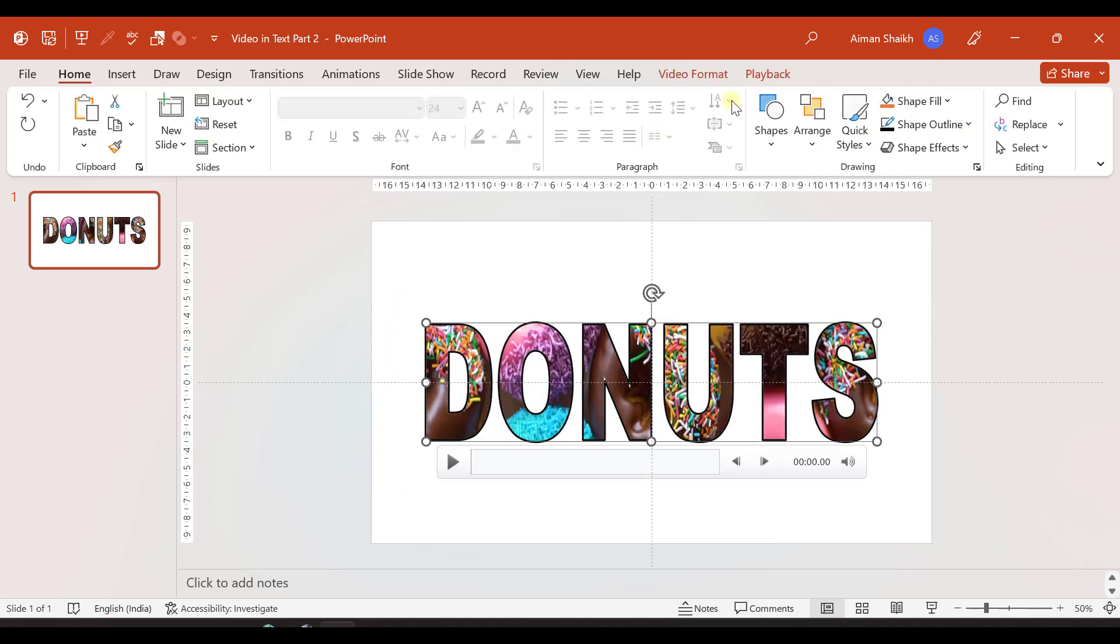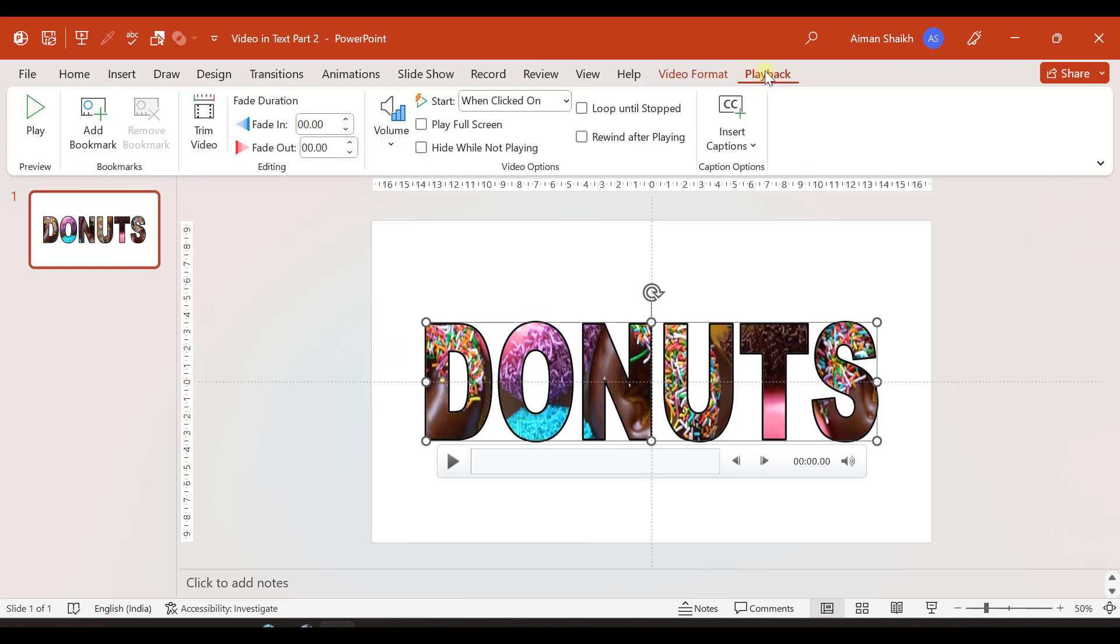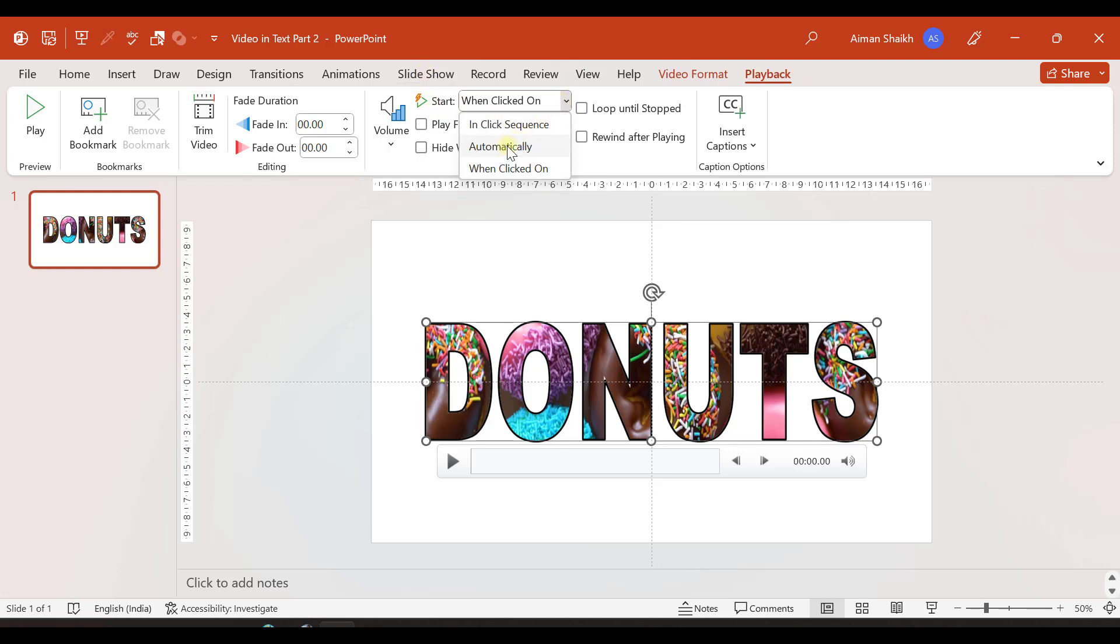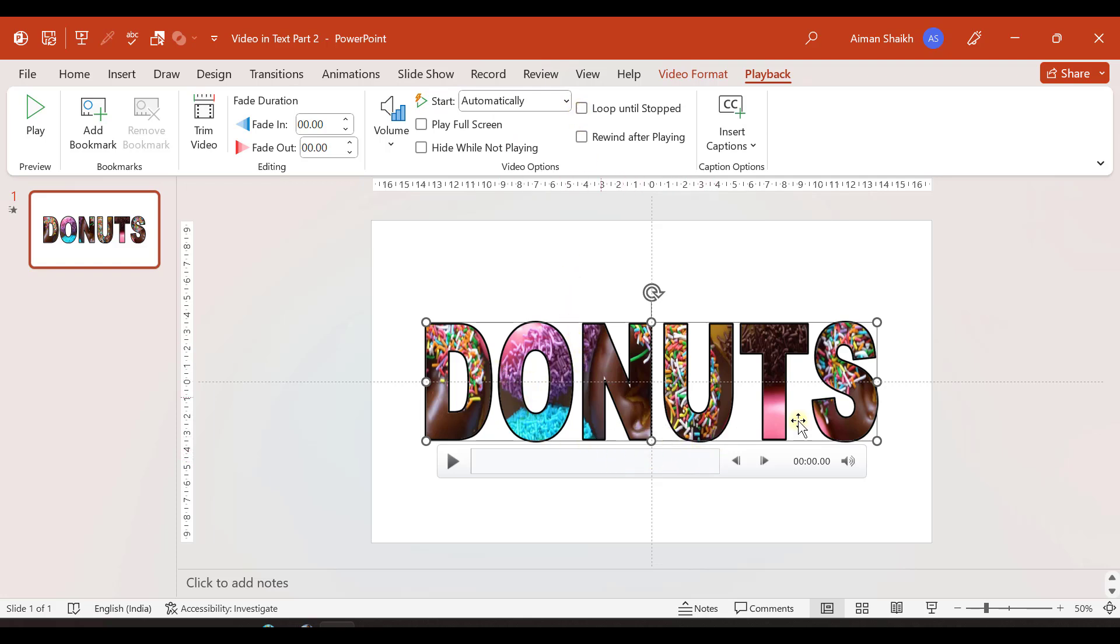On the another option, playback, this video won't play automatically when you start the slideshow. So you need to click automatically here to start the video automatically. And if your video is 15 to 20 seconds and you need to repeat that video again, then you need to select loop until stopped.